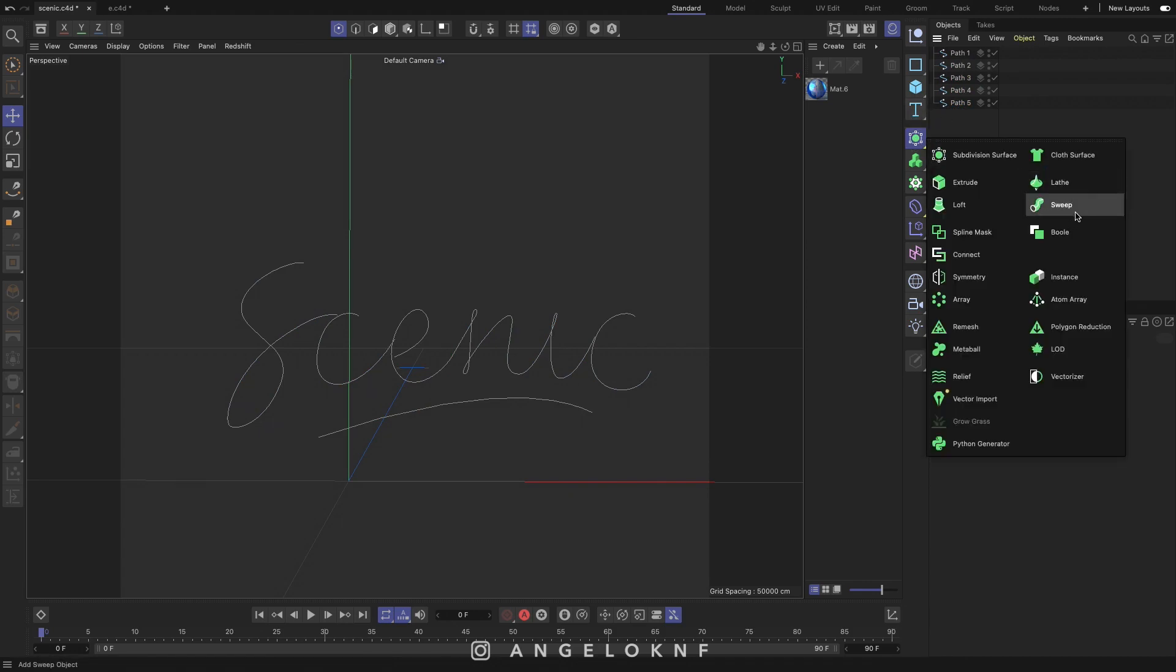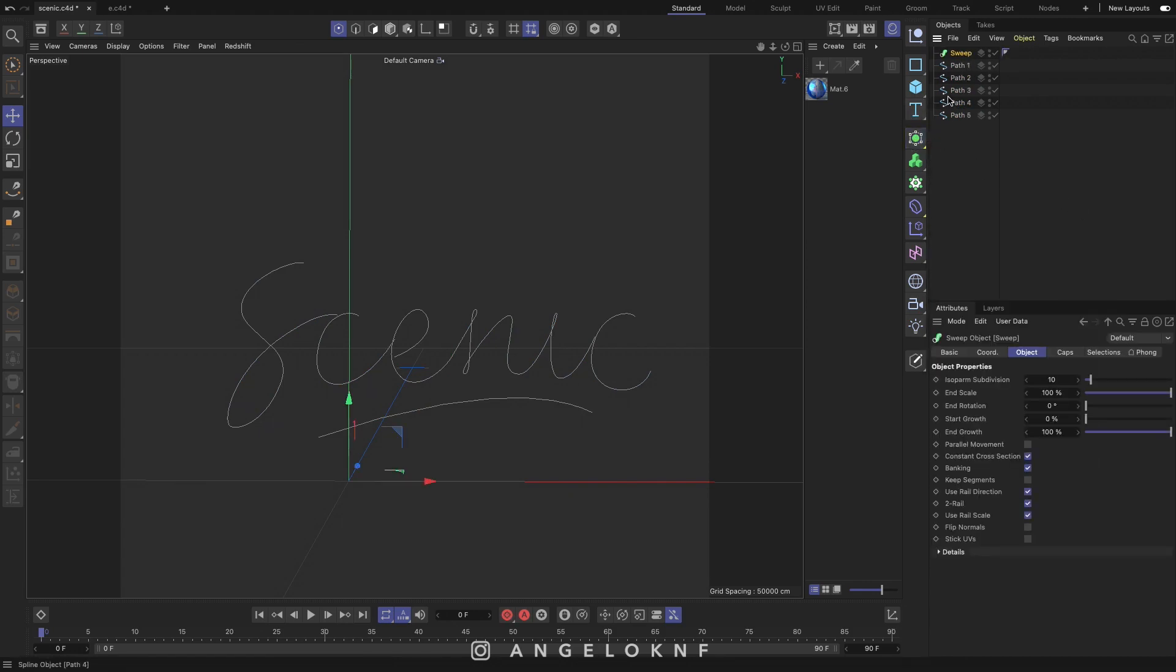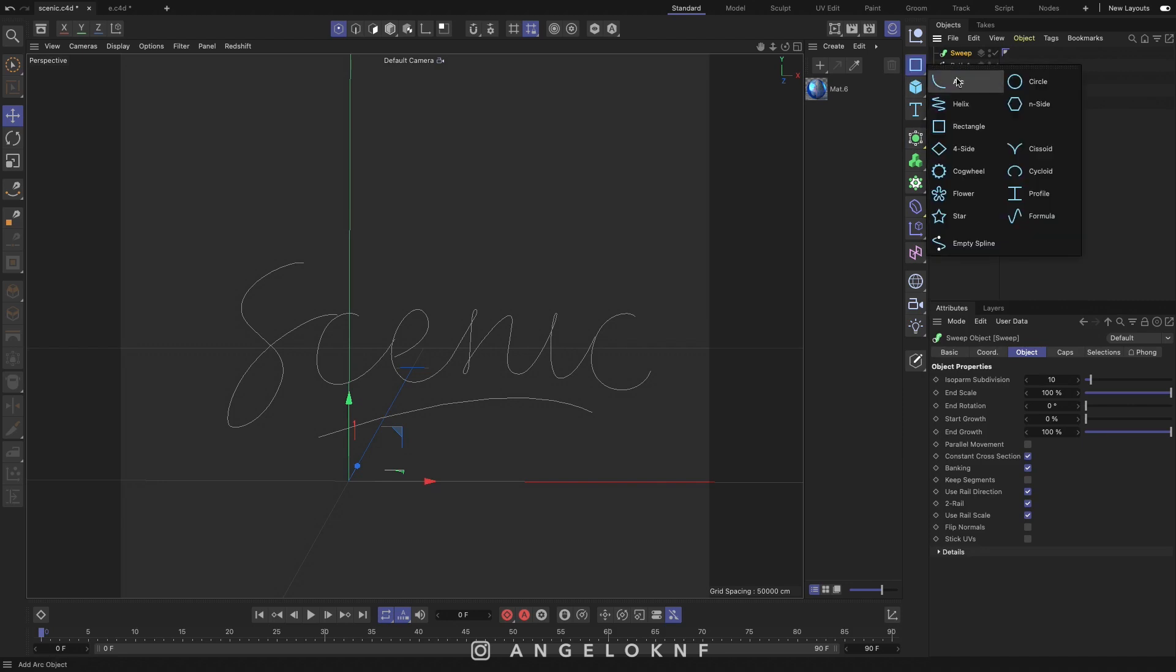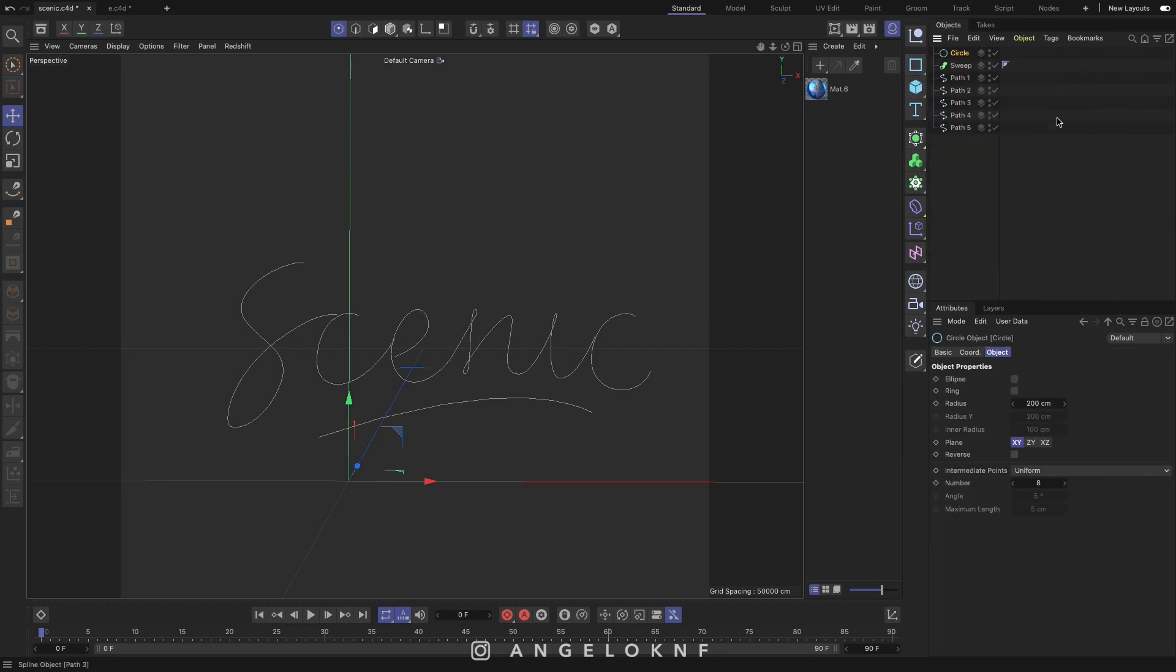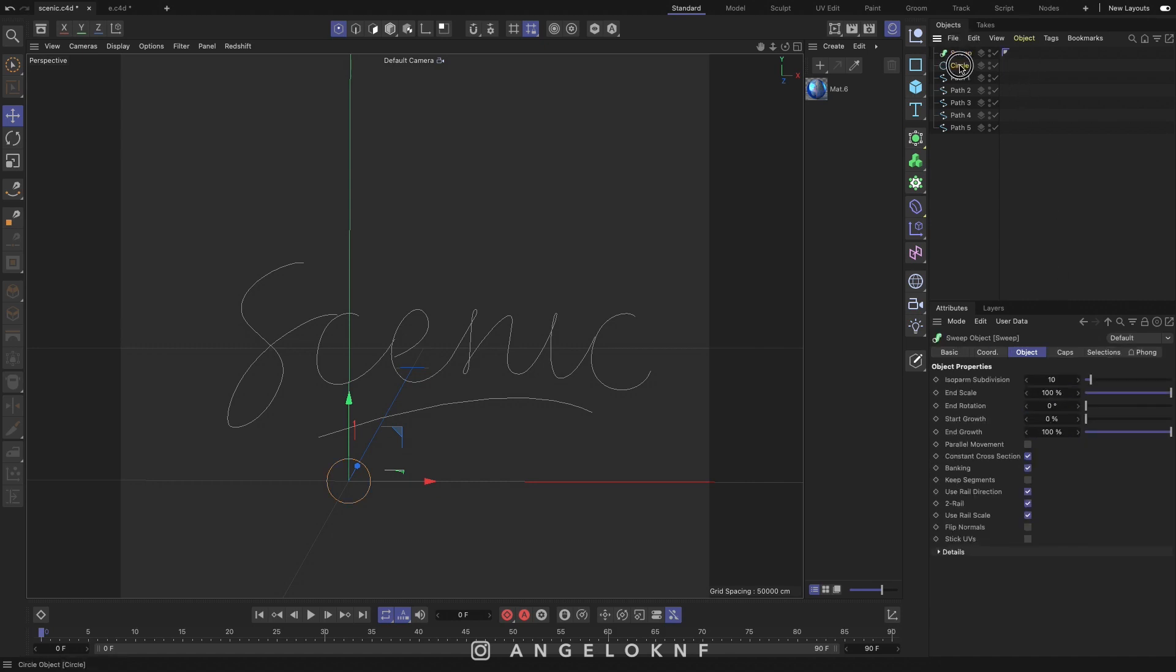First add a sweep and then a circle shape. The size of the circle will be the width of the letter so adjust the radius to change it. Move the circle into the sweep and then the path below it.